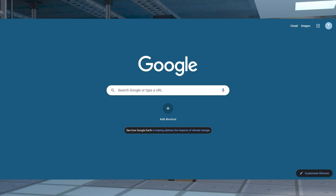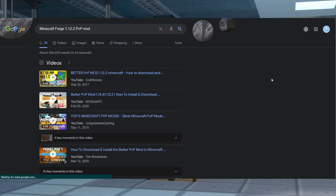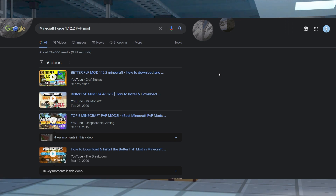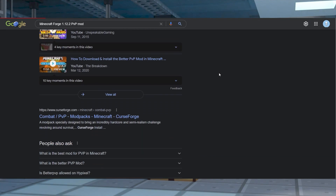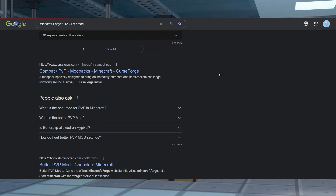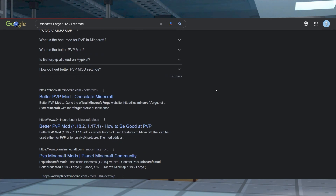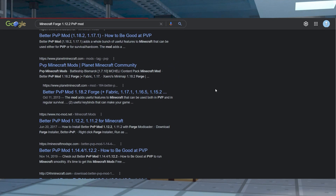In your browser, head into the search bar to start researching. After that, type out the mod you're looking for and press Enter. According to your keyword search, you'll be redirected to the search page containing all relevant websites. You can start clicking on any of the websites that seem appropriate for the desired mod. Some examples could be CurseForge, the mod author's site, or Planet Minecraft.